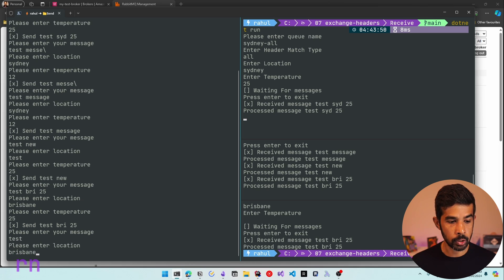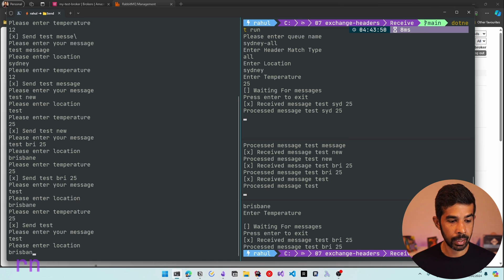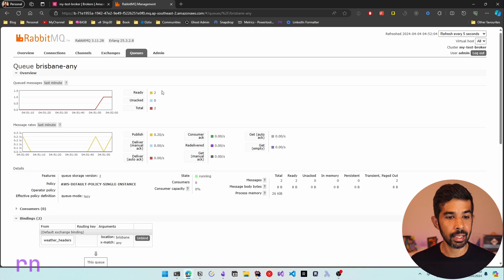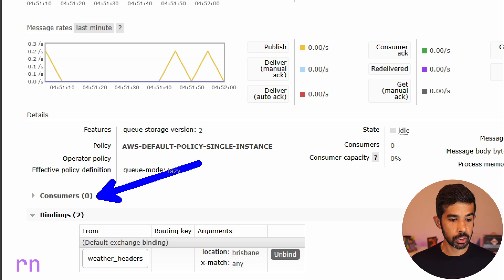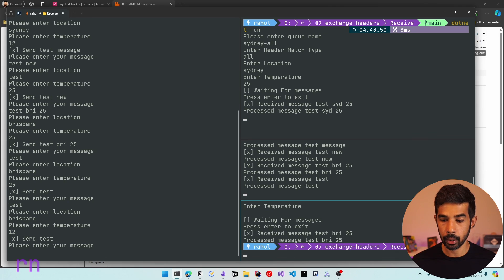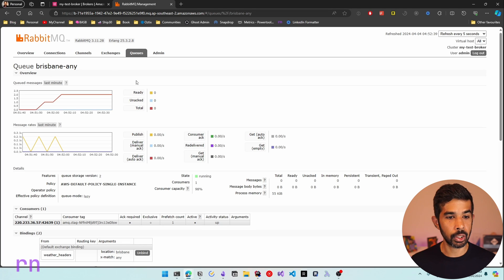One message with location Brisbane and temperature 25 gets picked up immediately by the still-running sydney-any consumer. A second message with Brisbane and a different temperature has no consumer pick it up. Navigating back to the queues and refreshing, we can see two messages ready in the brisbane-any queue with zero consumers. As soon as we restart that consumer with dotnet run, it picks up those queued messages and processes them, bringing the message count back to zero. This demonstrates how messages queue up when no consumer is running.